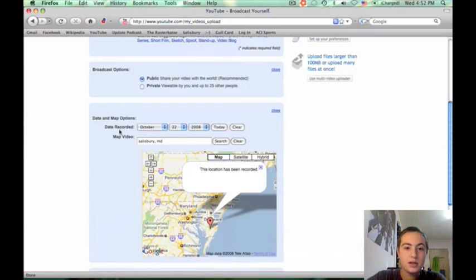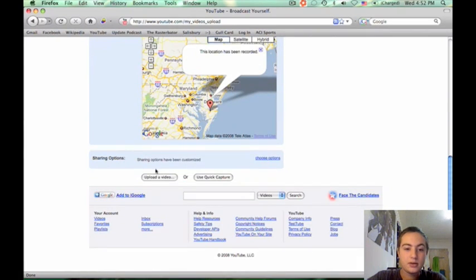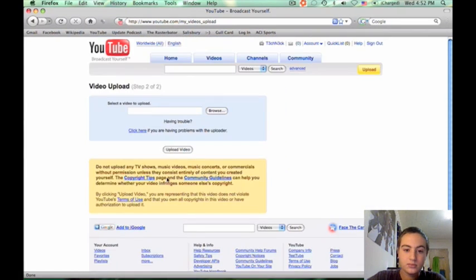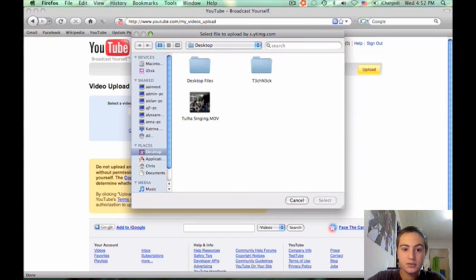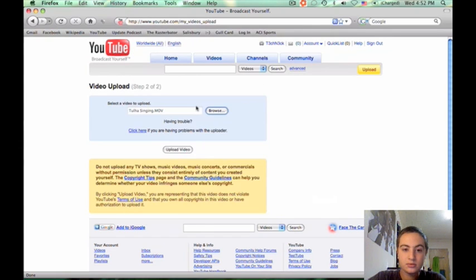Once you've done all of that, click on upload a video. Then click on browse, find your video, and click on upload video.